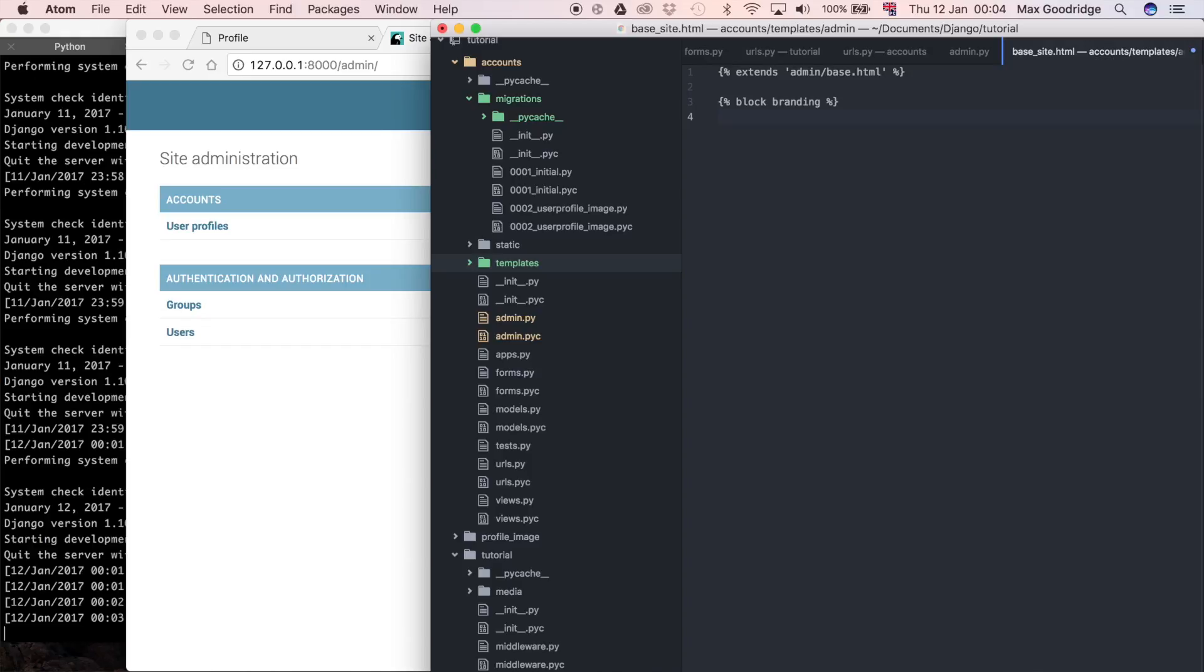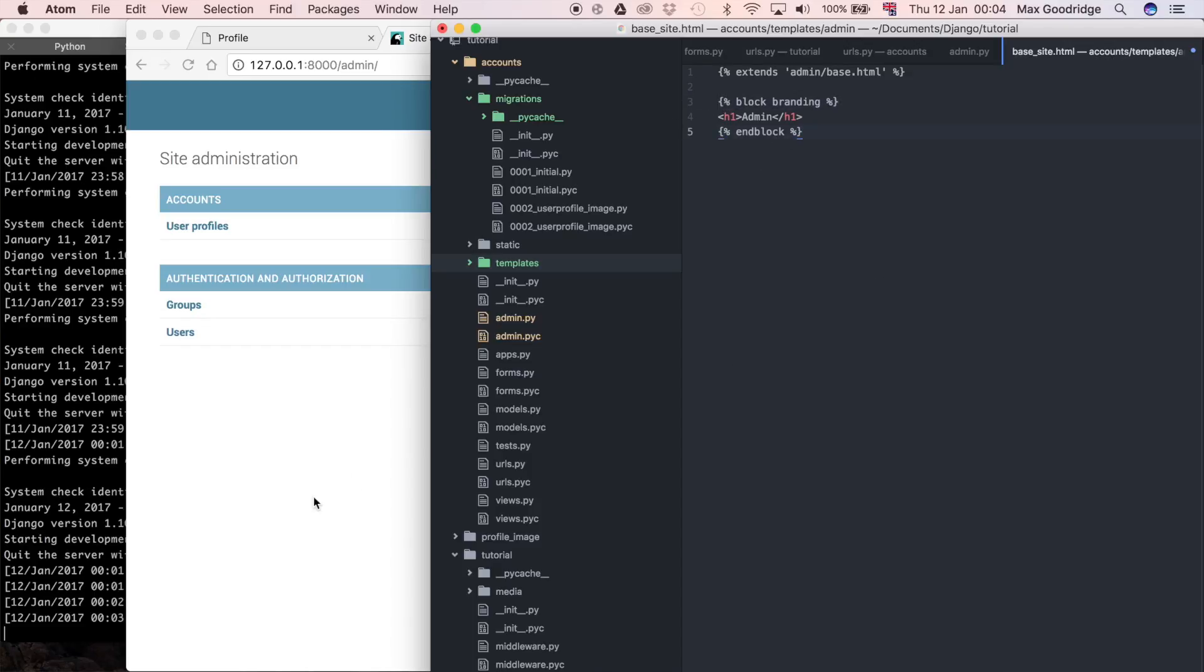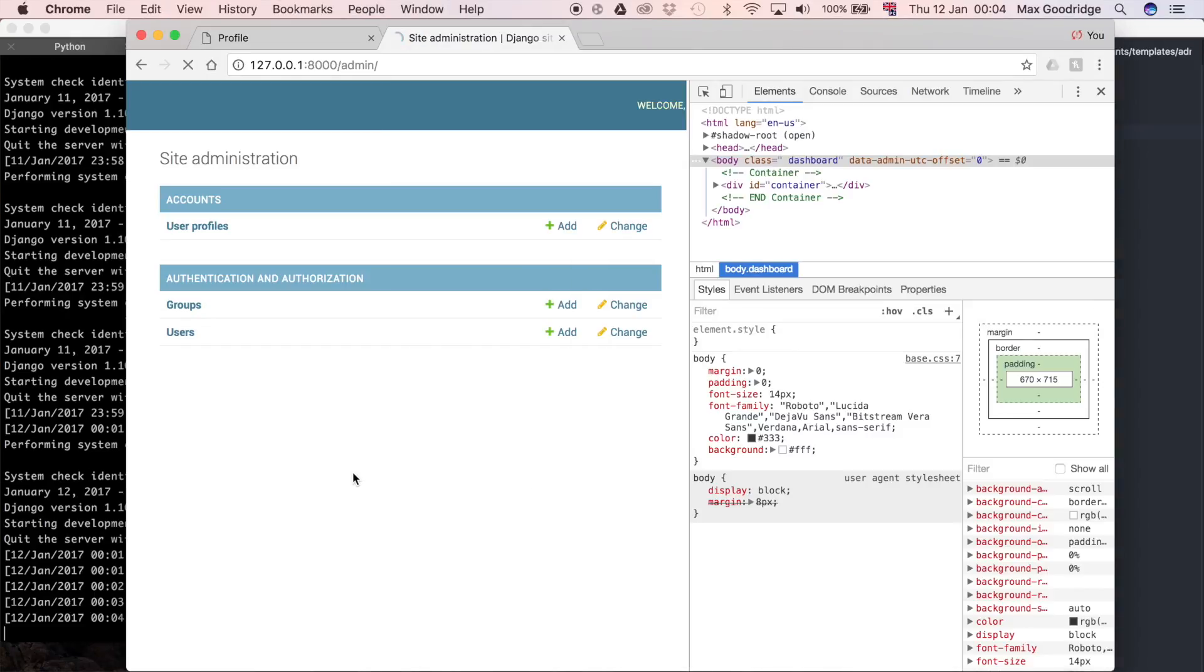So I'm just going to say h1, and I'm going to say admin, remember it said administration before, and then as always I'm going to say end block, just to let them know that the block branding has finished, and then that's the end of the file.